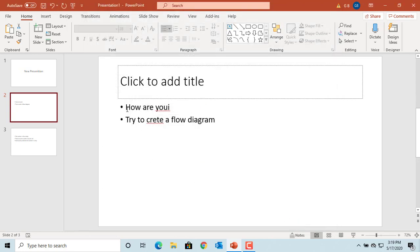For example, in the sentence 'How are you', the last word has an extra letter 'I', and you can see PowerPoint underlined the word in error. In the second sentence, 'create' is spelled incorrectly and PowerPoint also underlined that word.